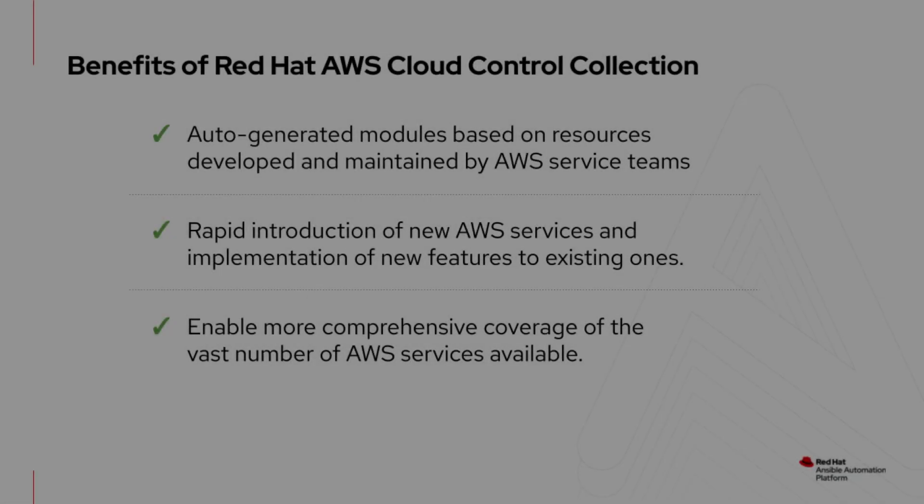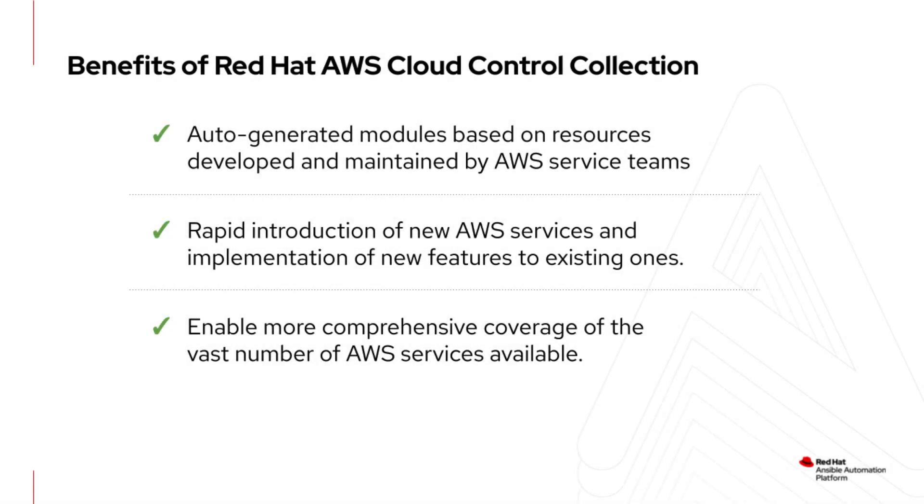With Ansible Automation Platform, you can automate everything you were automating before in the previous APIs and collections. But now you have the option of using the Cloud Control API.